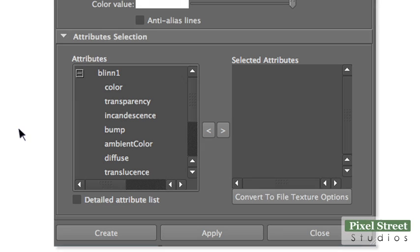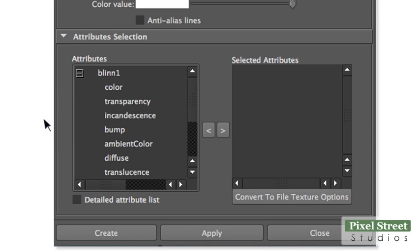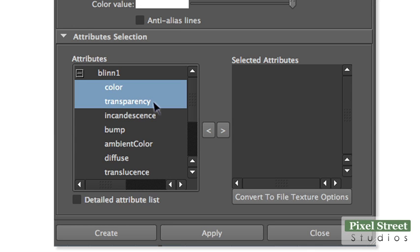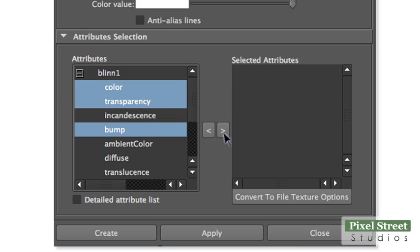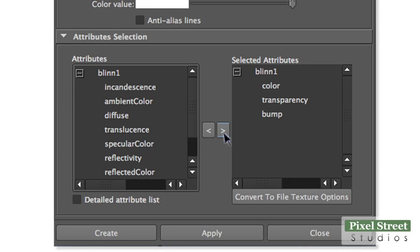In the Attributes section, Attributes box, click Color, then Command-click or Control-click on a PC Transparency, then Bump. All three should be selected. Click the right-facing arrow to move the Attributes to the Selected Attributes box.